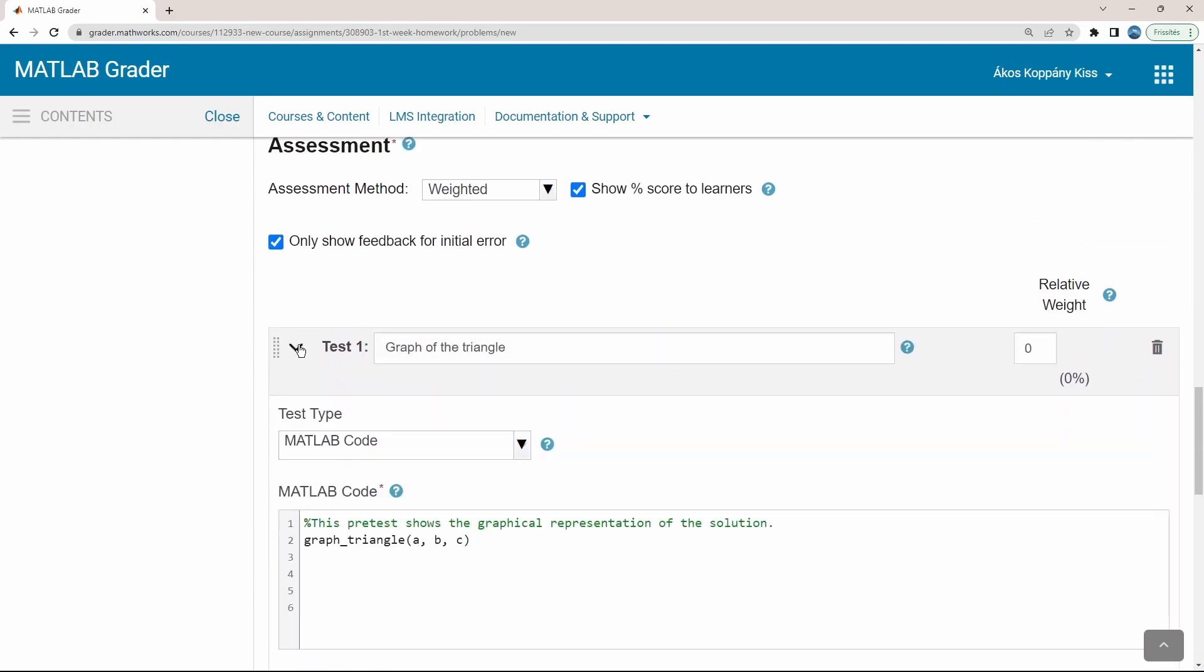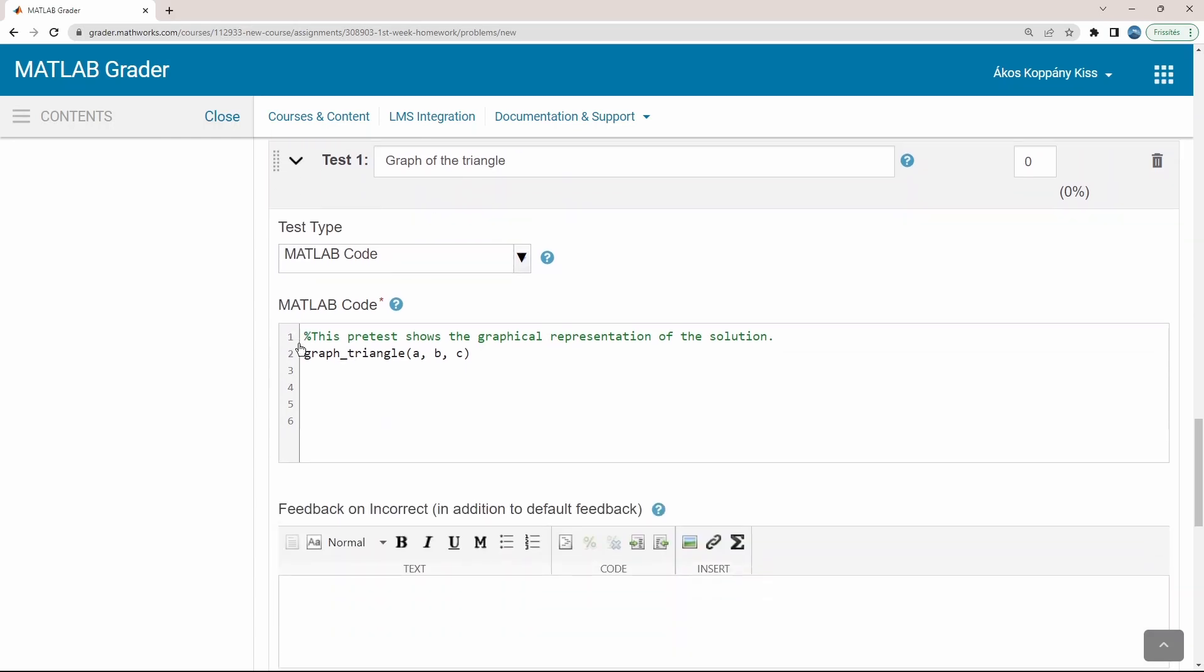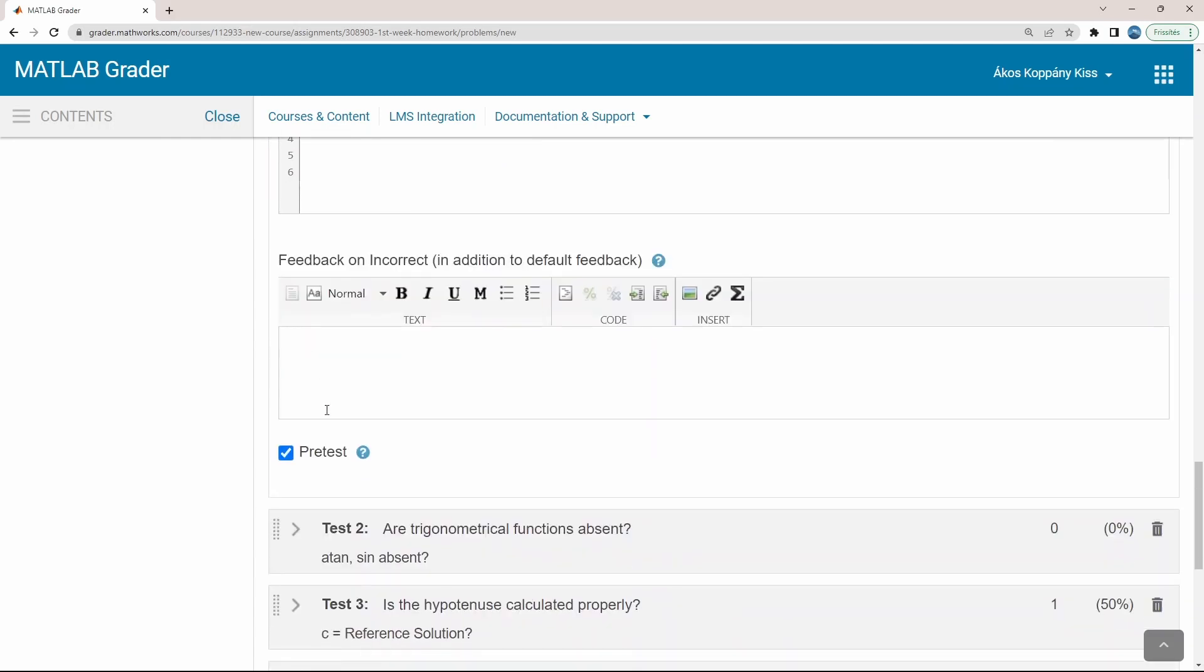When students click the button submit, all these test criteria are evaluated. However, some of these can be set as a pretest. In this situation, an additional button, pretest, will appear, and by clicking pretest button, only those tests will be evaluated which are set as pretest.